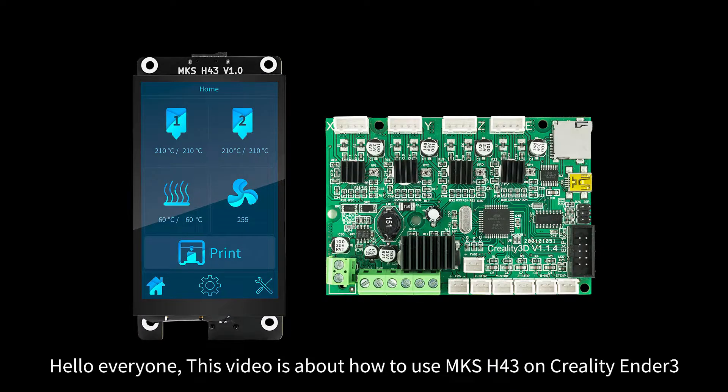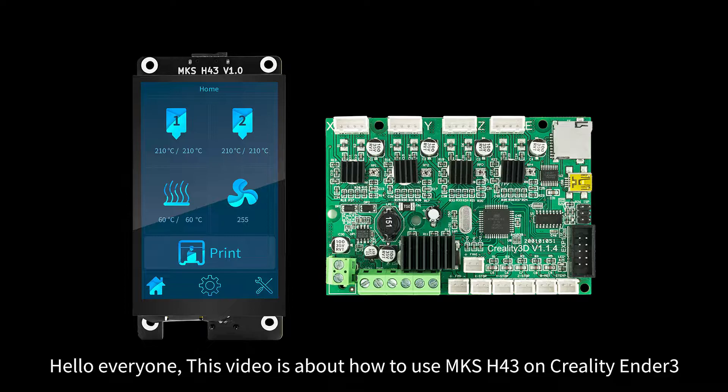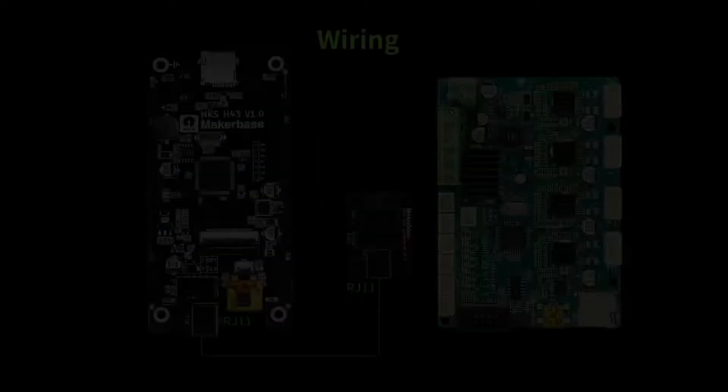Hello everyone, this video is about how to use MKS-H43 on Creality Ender 3.